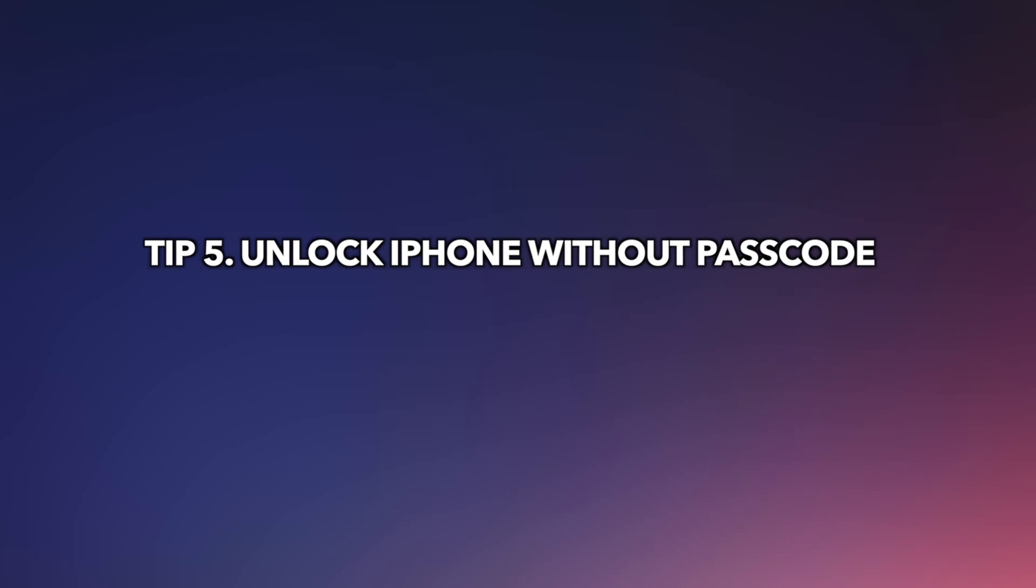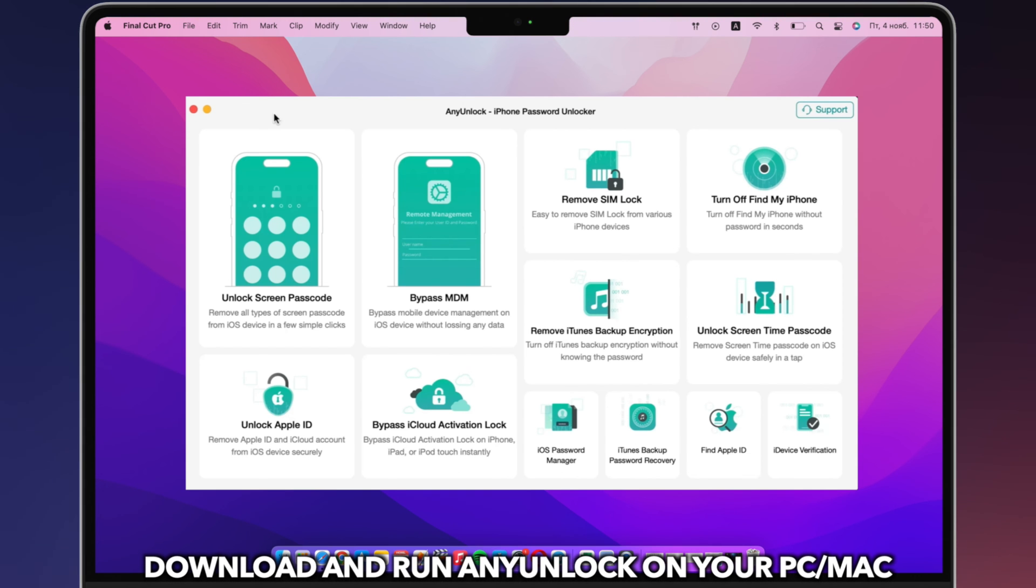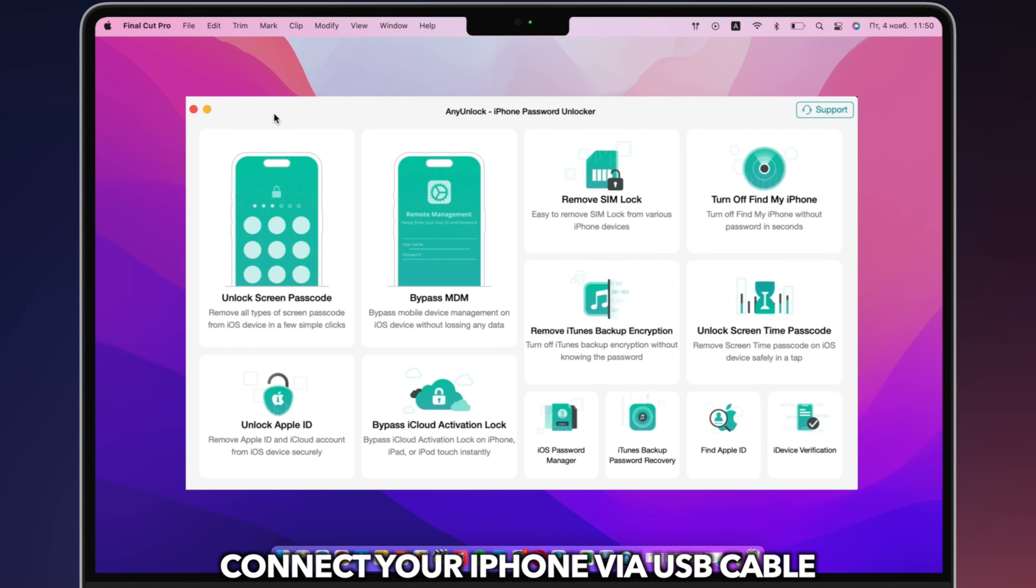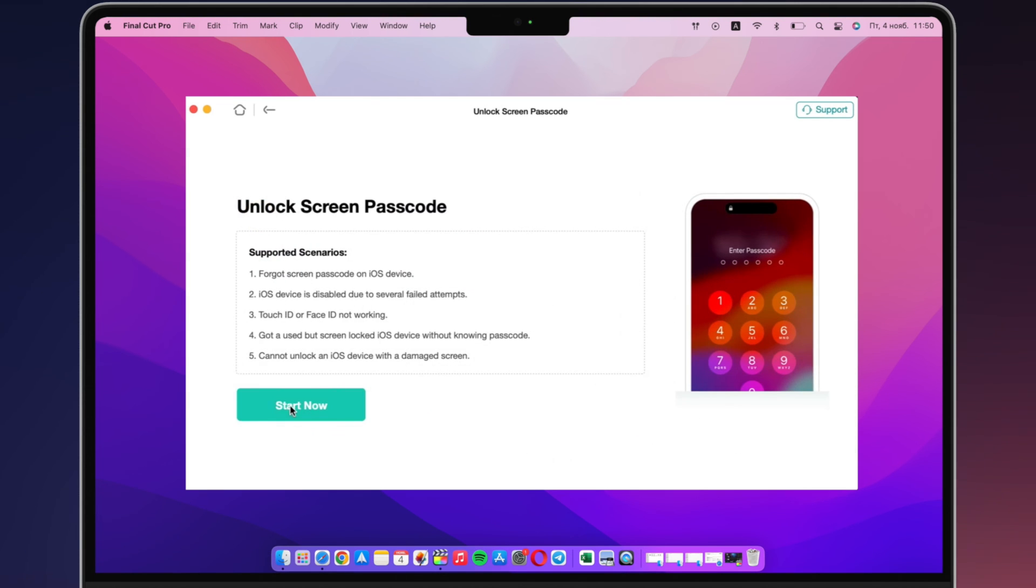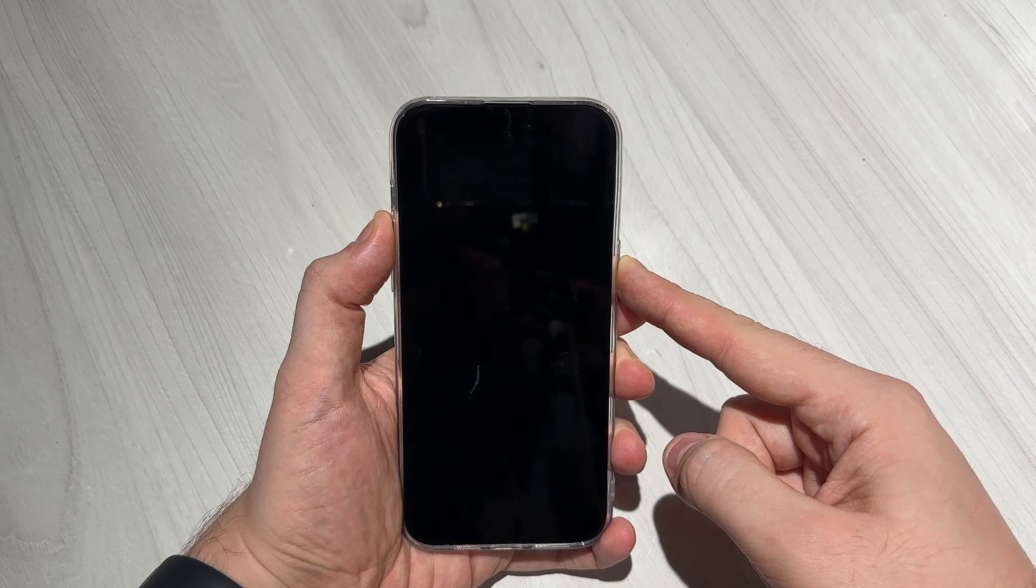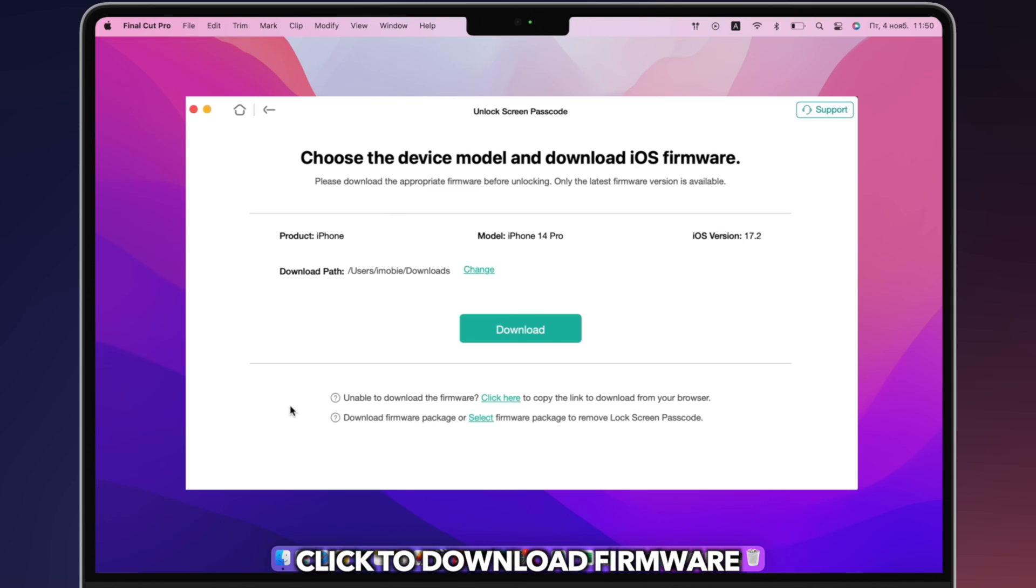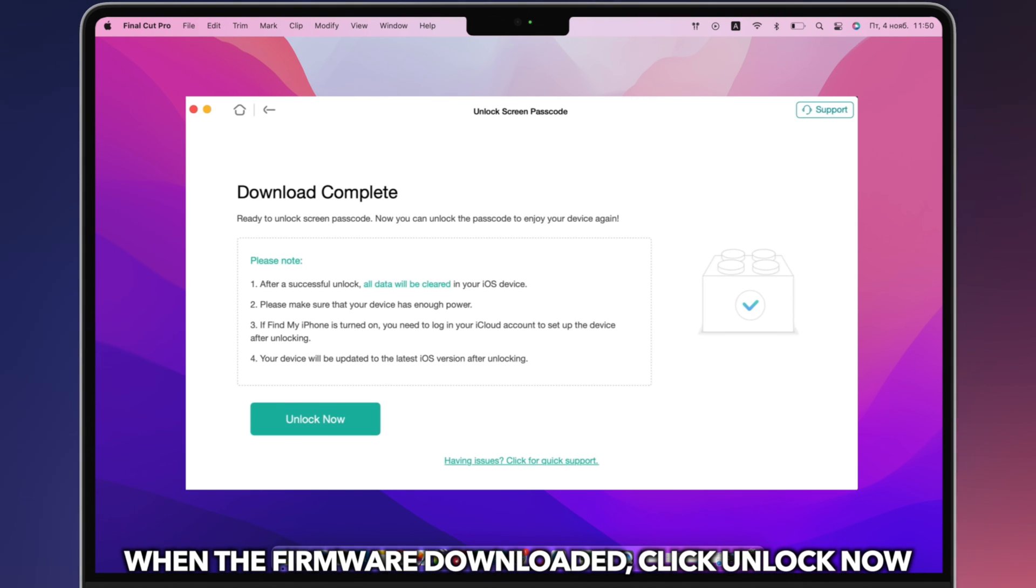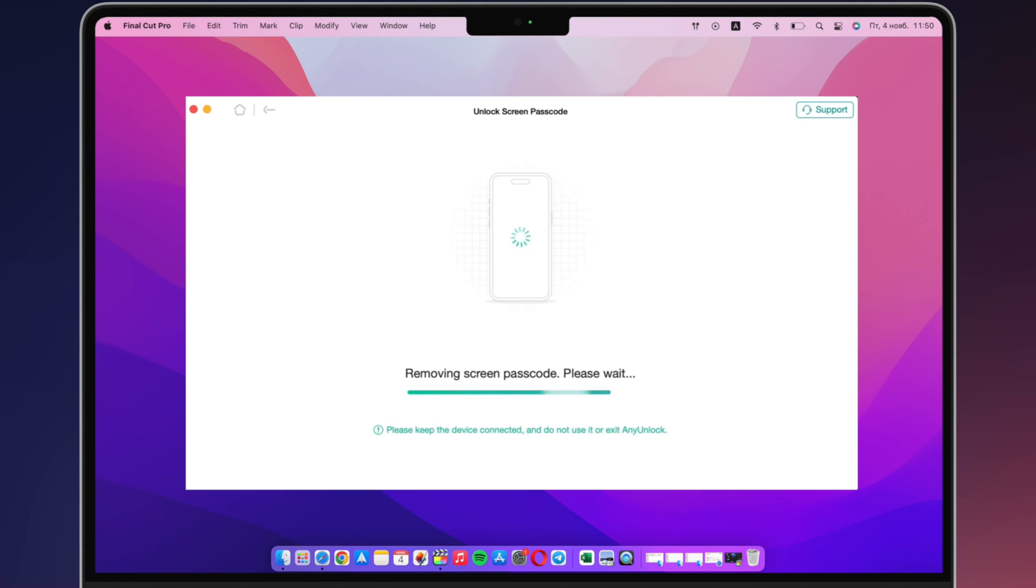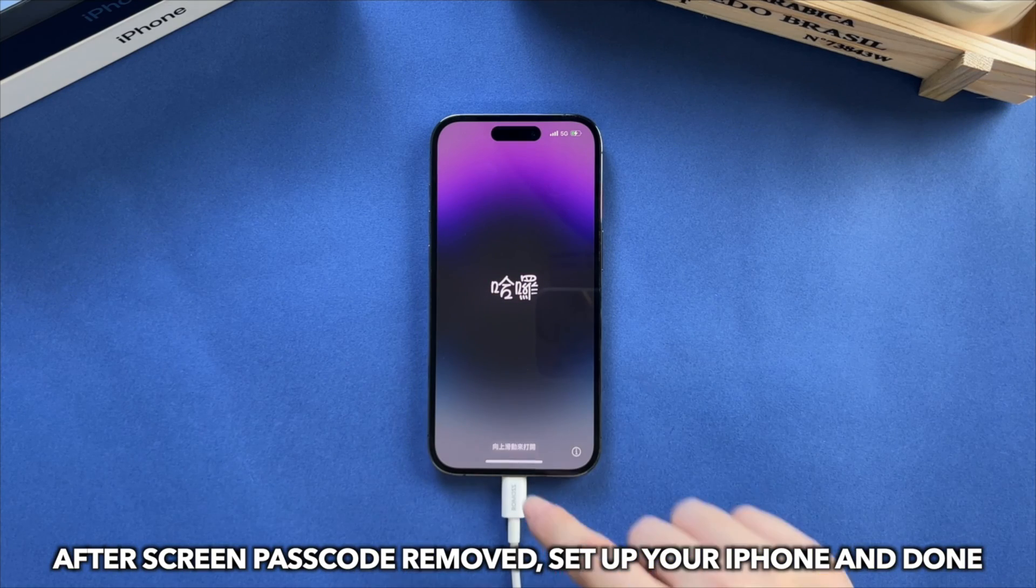In the last tip, we will show you an easy and efficient tip to unlock iPhone if forgot passcode. Download and run any unlock on your PC or Mac. Connect your iPhone via a USB cable. Select unlock screen passcode and click start now. Next, put your iPhone into recovery mode and click to download firmware. When the firmware is downloaded, click unlock now. After the screen passcode is removed, set up your iPhone and done.